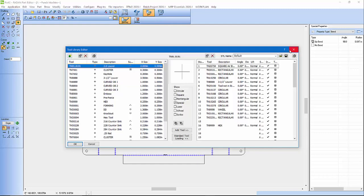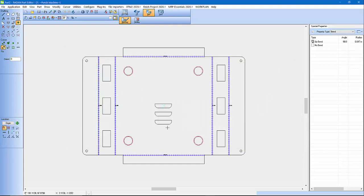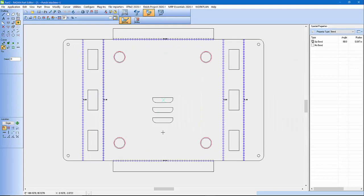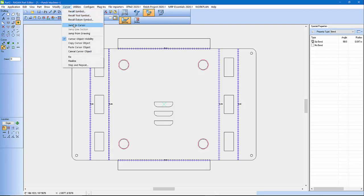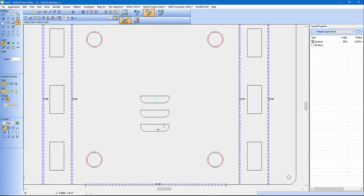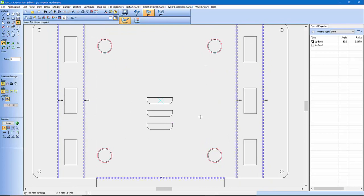So the first step I do is I use in Radan a feature called Copy Cursor. So I'll come in here, and I will go Cursor, Jump to Cursor.